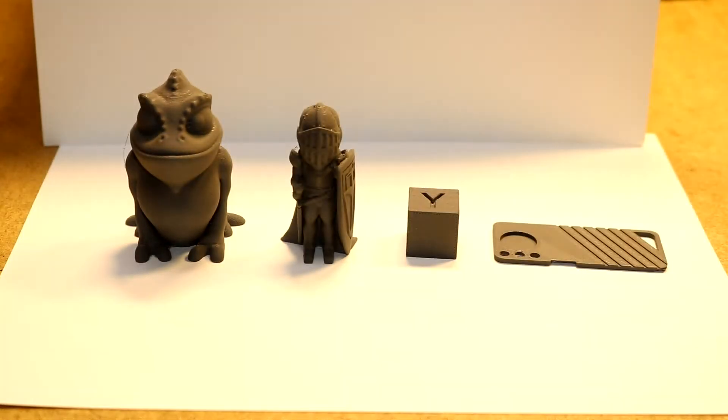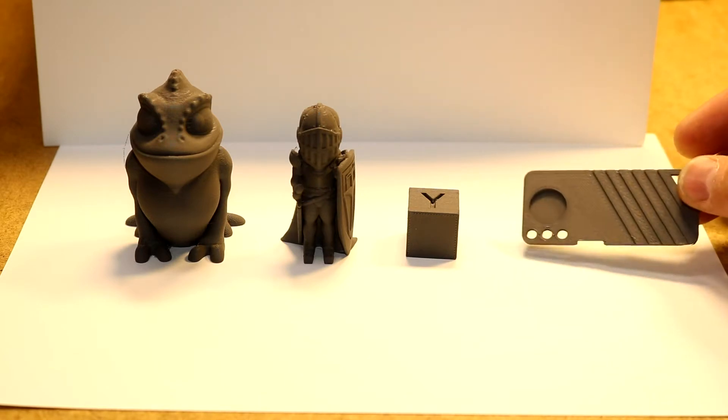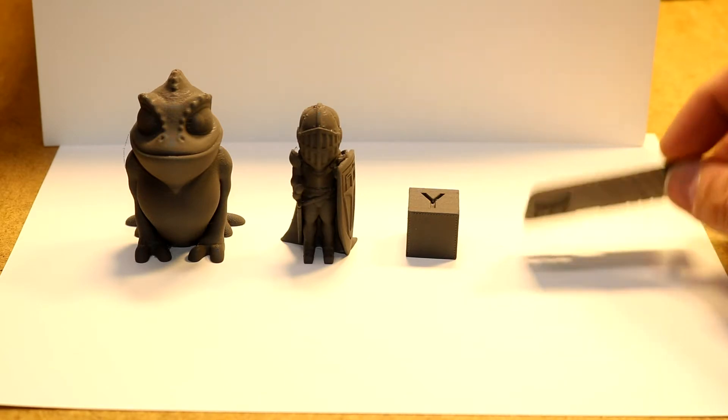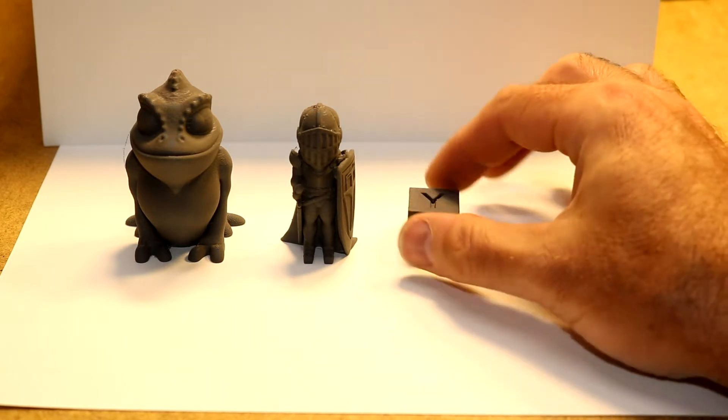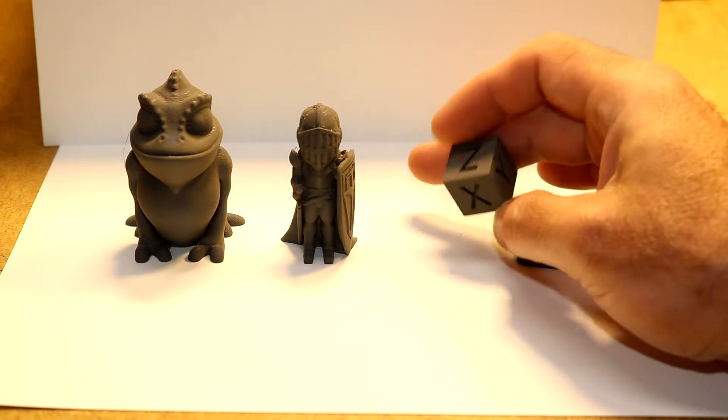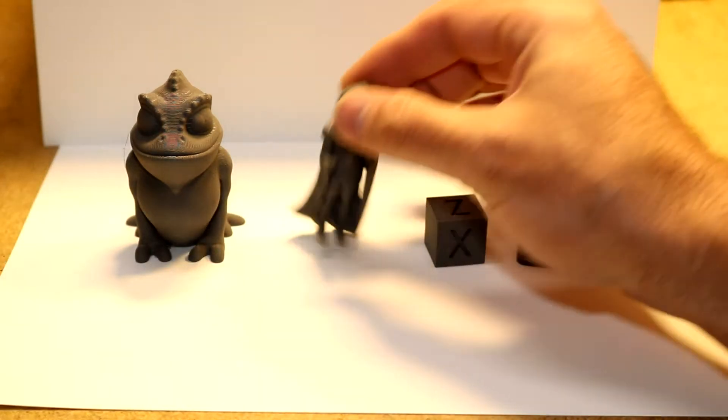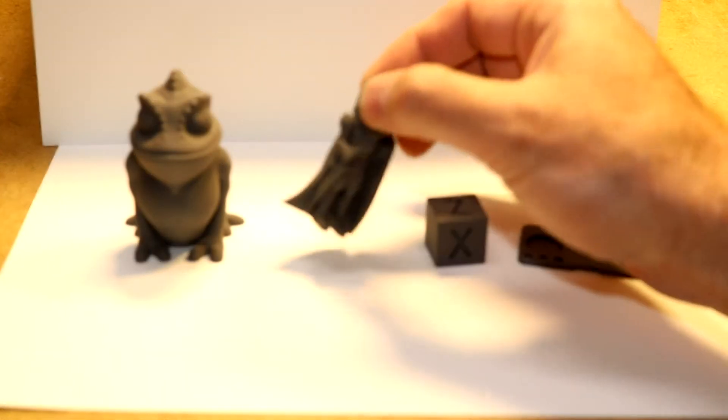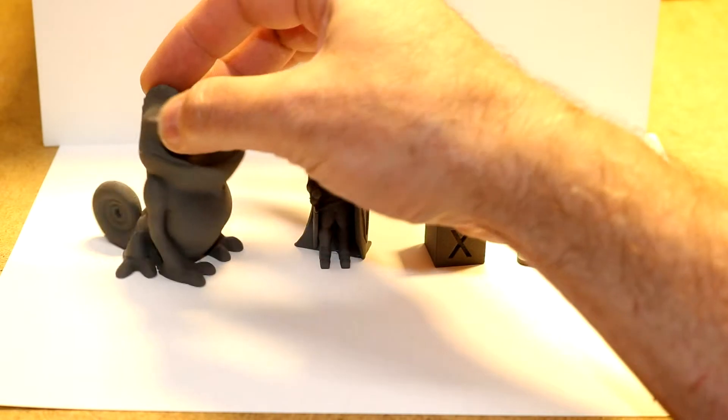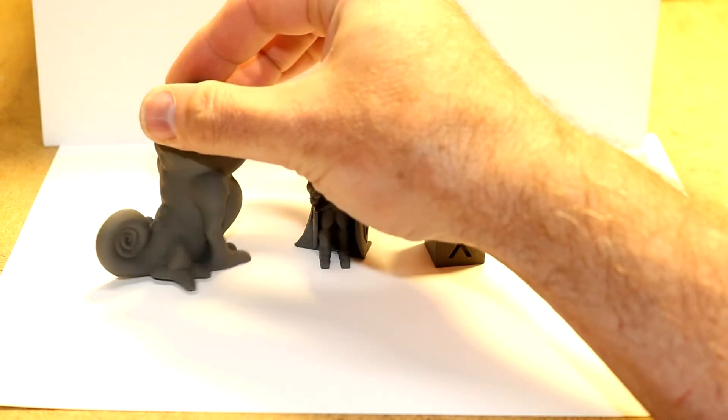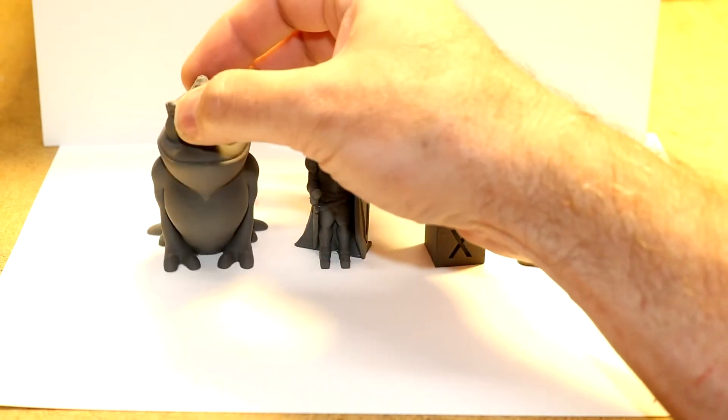I printed out four different models here. I printed out a yet another filament sample keycard edition, a XYZ calibration cube, Sir Layers-A-Lot in 60%, and a Chameleon by Alciman.